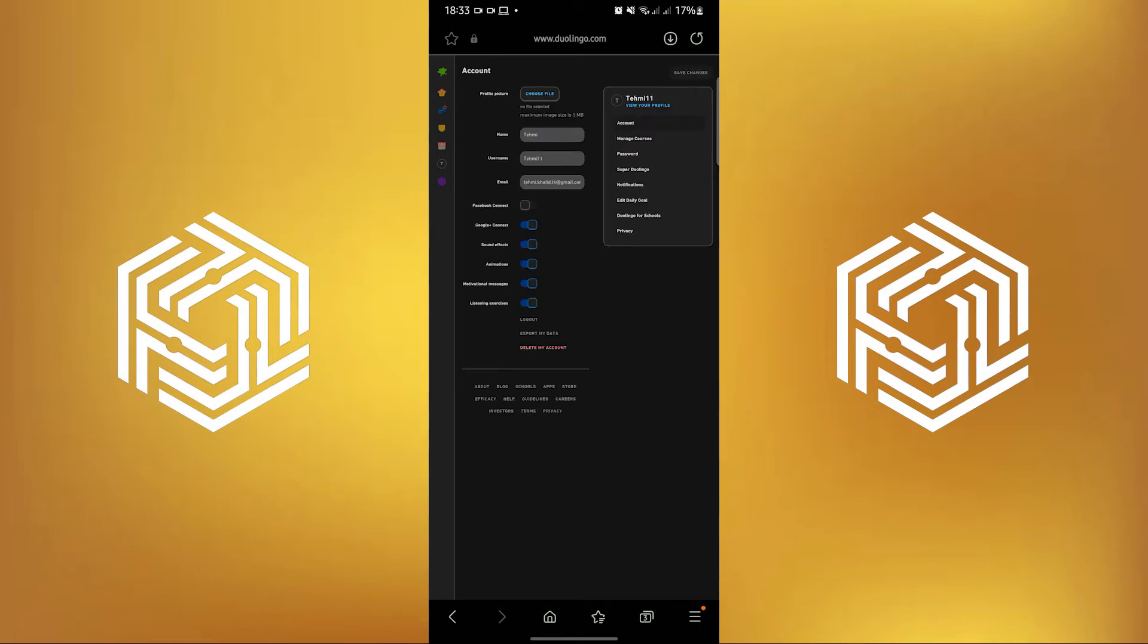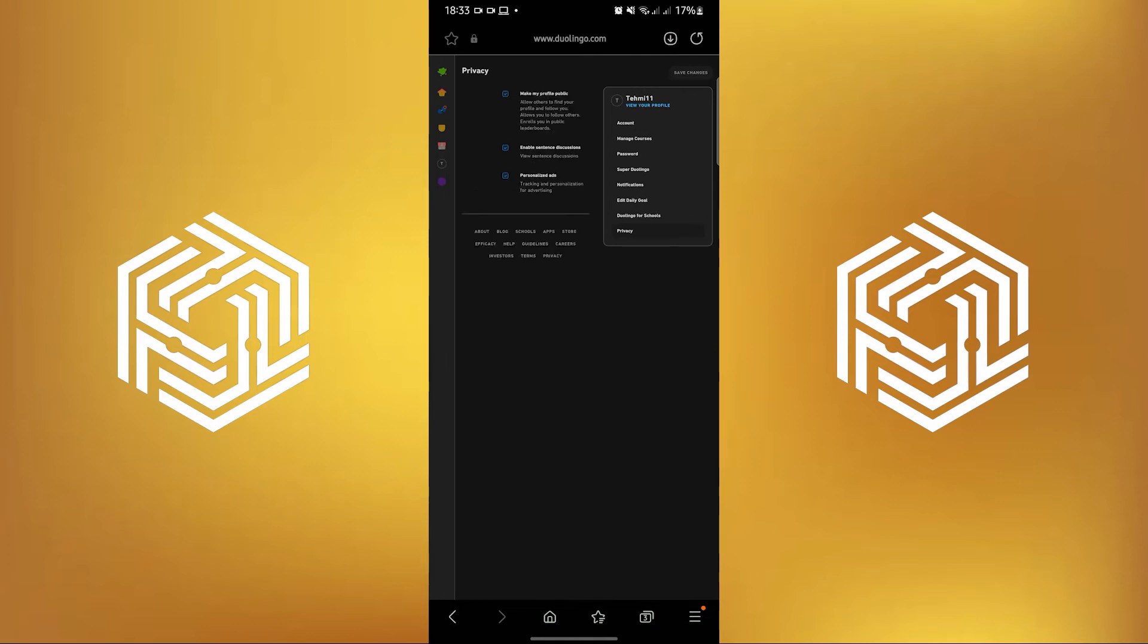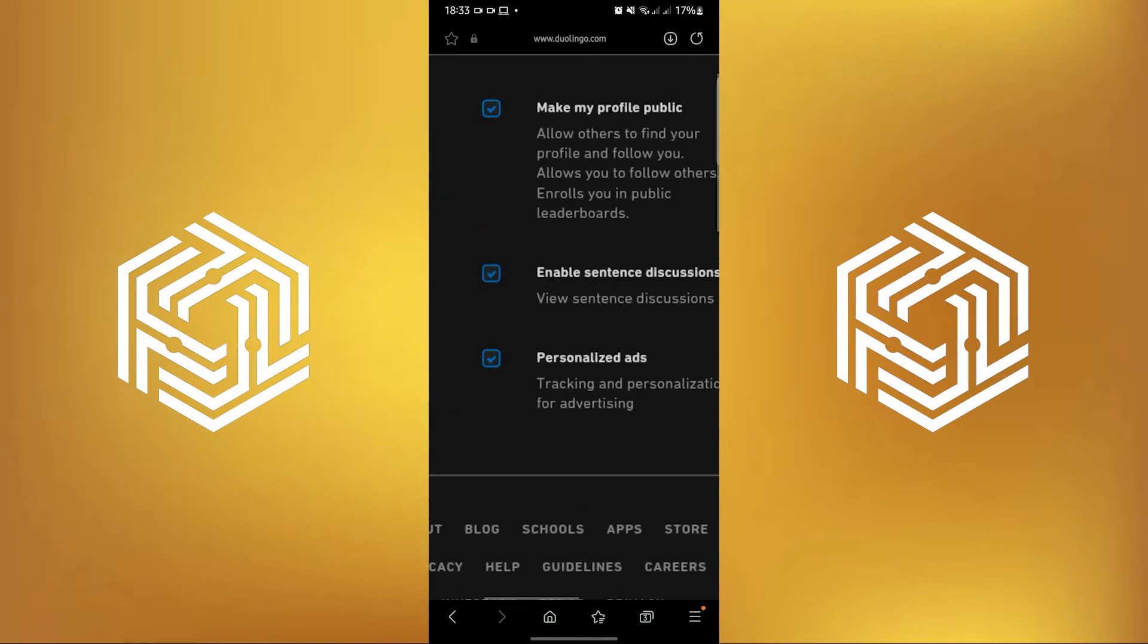Then in here, you will be able to see your account. Now the next step is to click on Privacy.